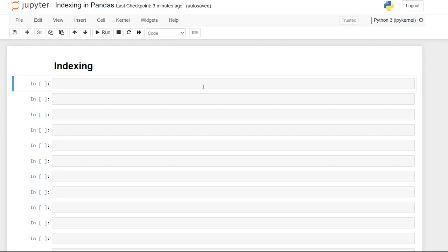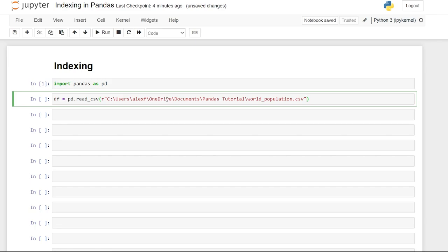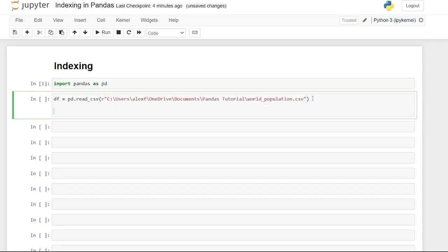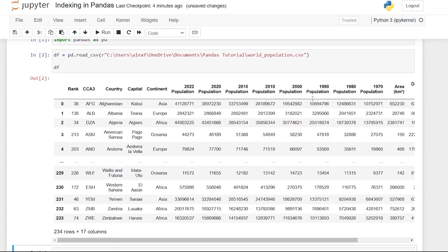So let's get started by importing pandas. Import pandas as pd. Now we'll get our first data frame. We'll say df equals pd.read_csv. And I've already copied this, but we're going to do r and put this file path. So I have this in all of my other videos.